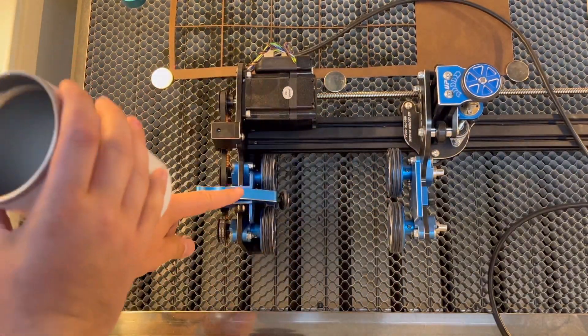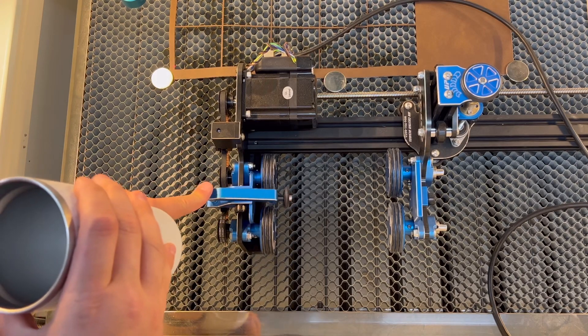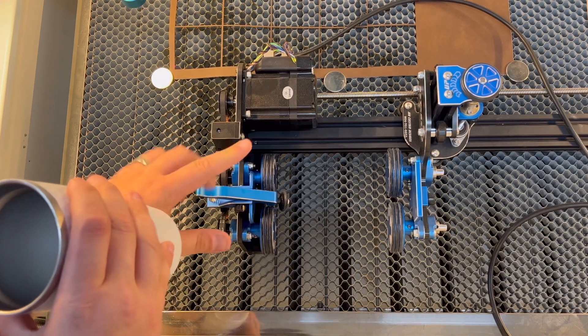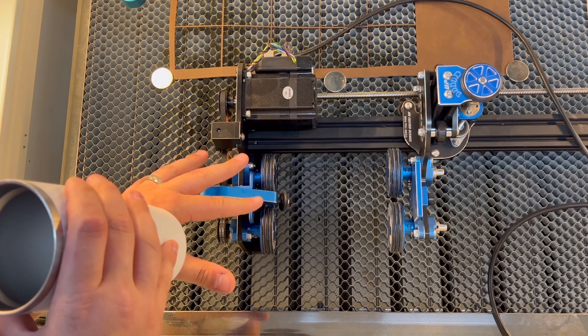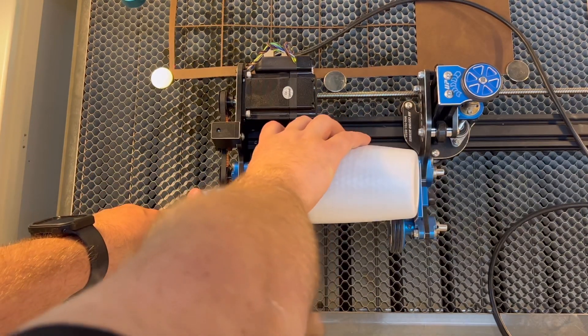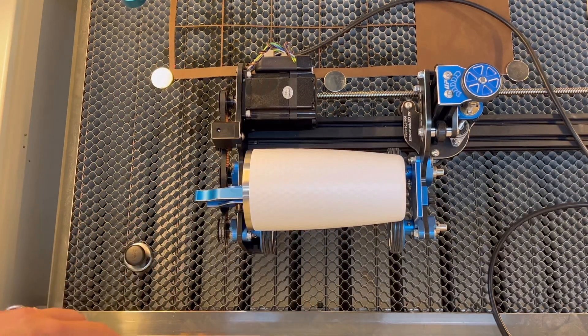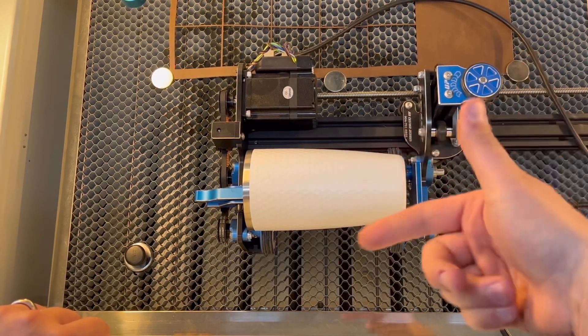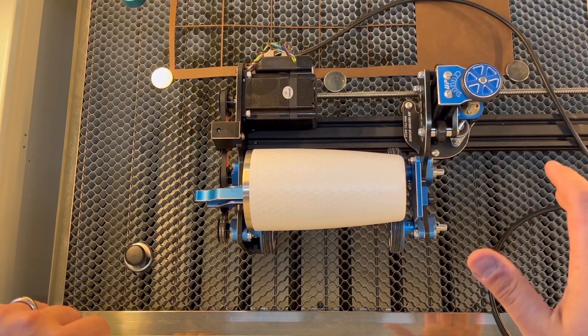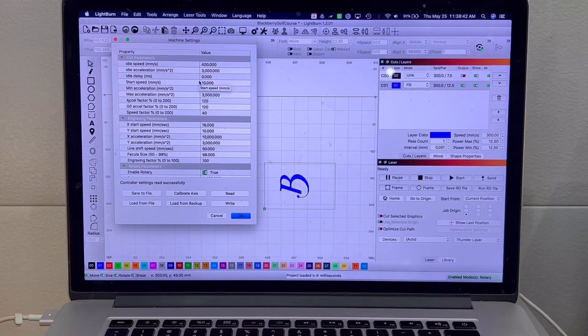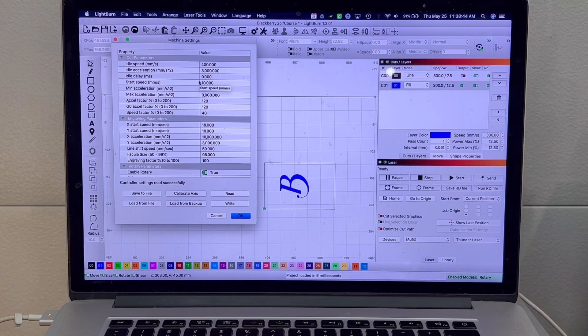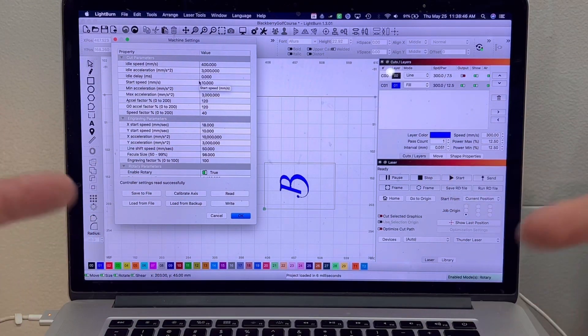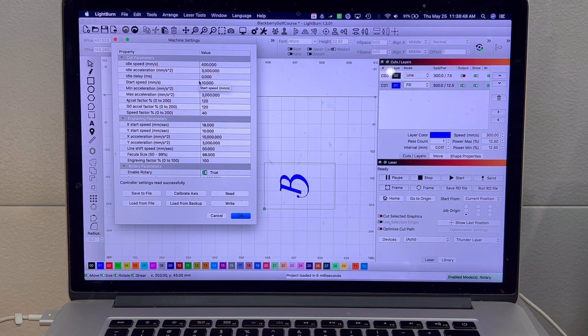So simply just place your tumbler into your rotary. Some rotaries don't have this little clasp. You're gonna want to slow down your rotary settings so when it moves the wheels don't spin it so fast that the tumbler falls off.